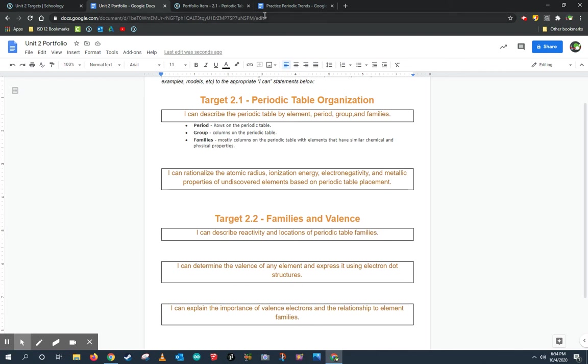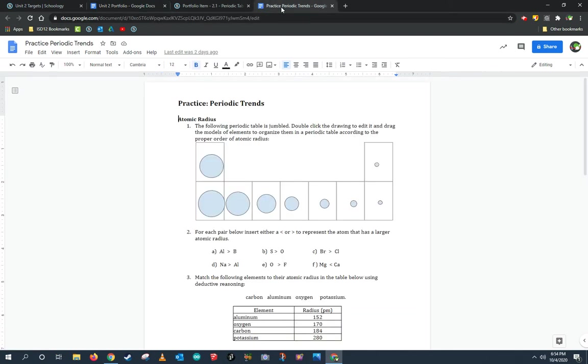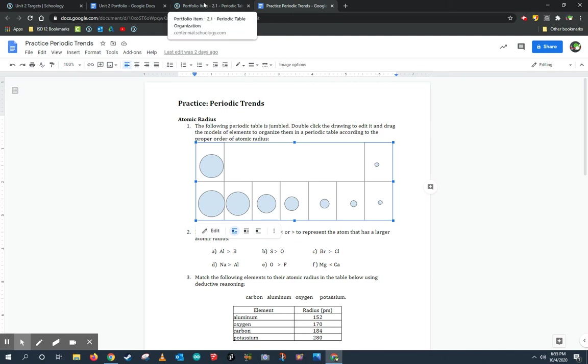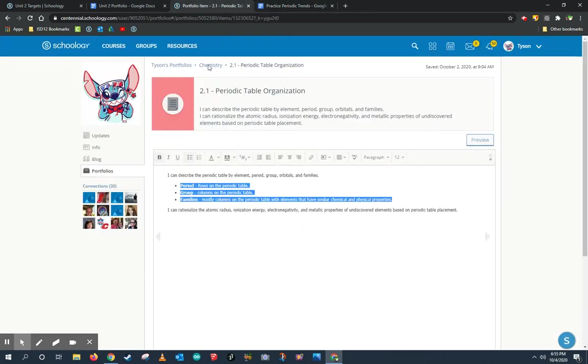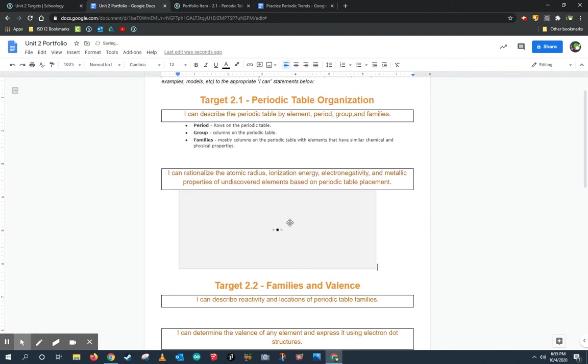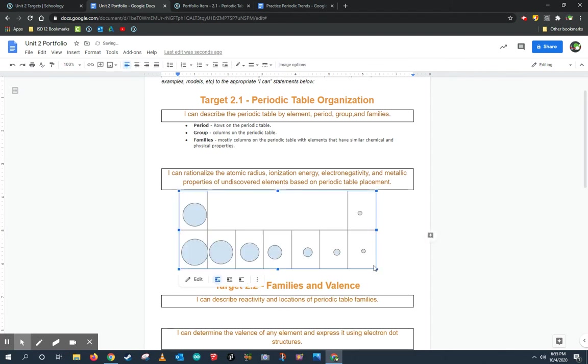Another thing I can do is jump to some practice assignments. Here's a practice assignment that I think fits Target 1.2, the second ICANN statement, really well. This is the atomic radius and a good chart to show how atomic radius is organized on the periodic table. So I'm going to copy this chart from one of my practices. You can also take screenshots or retype the information or take pictures as well. And I'm going to jump back to my new Google Drive portfolio and I'm going to paste that in the appropriate spot.